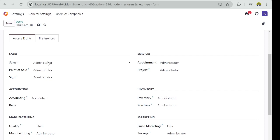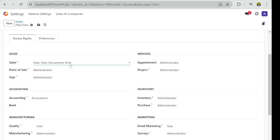Okay, so if Paul is working in sales as a junior sales staff, I will come to this under Sales. I would say Paul should access only his own documents.